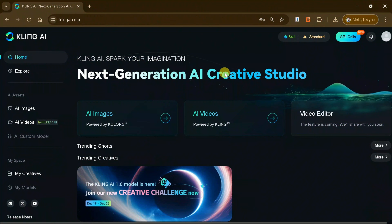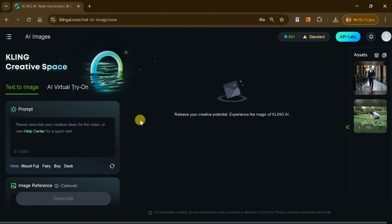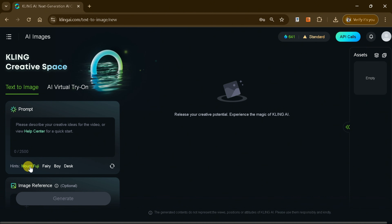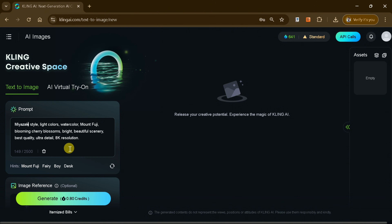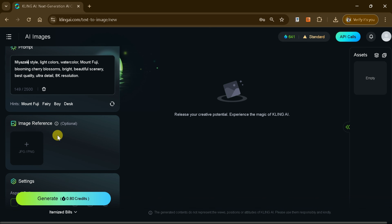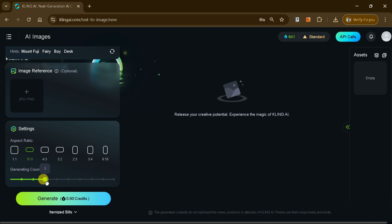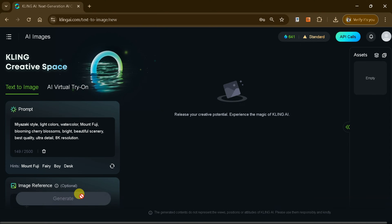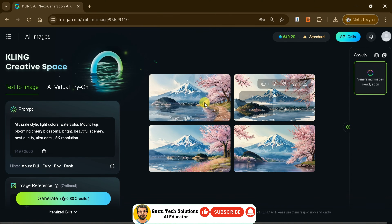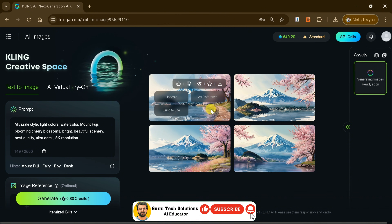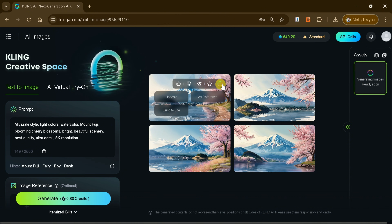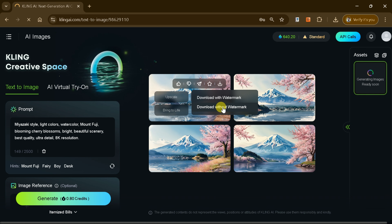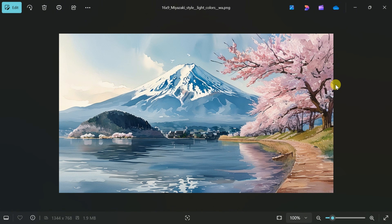Kling AI also includes a powerful text-to-image feature. Using it is simple — just input a text prompt and, if desired, upload a reference image to guide the design. You can also customize the aspect ratio to match your project requirements. Once everything is set, hit Generate and Kling AI will produce four unique, high-quality images based on your input. These images are not only visually stunning but can also be downloaded with a single click, making them perfect for enhancing videos, presentations, or any creative project.